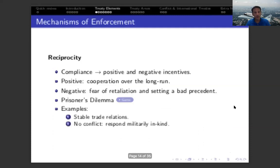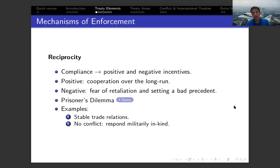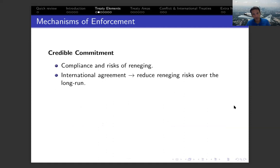Returning to international agreements and treaties: reciprocity is a very powerful mechanism in the context of international treaties. It can explain the stability of trade relations over time — the positive aspect. On the negative side, states will not go into conflict because of concerns about retaliation and responding in kind to military aggression.